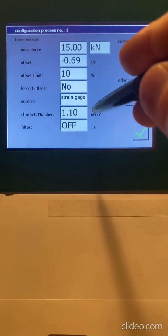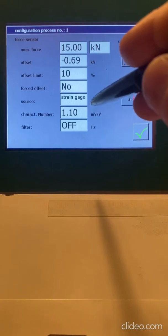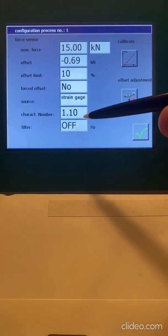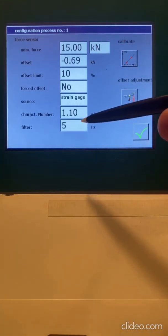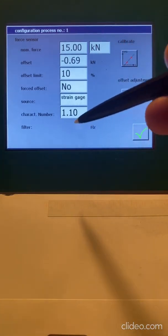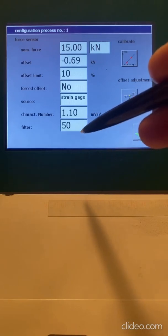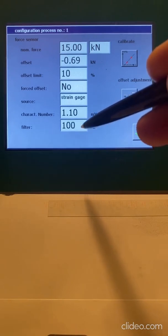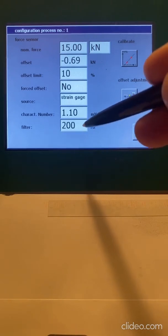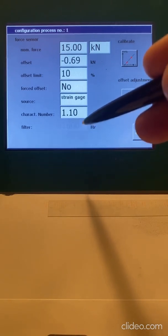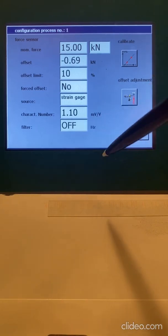Strain gauge, here's my millivolts per volt, if you're using a load cell, and my filter. I can do filter of 5, 10 hertz, 20 hertz, 50, 100, 200, 500, 1,000, or off.